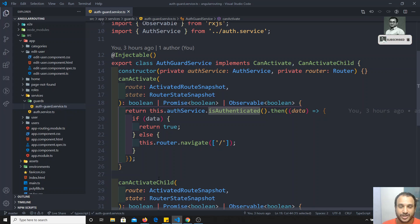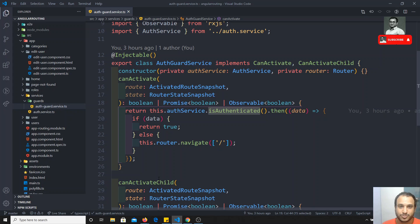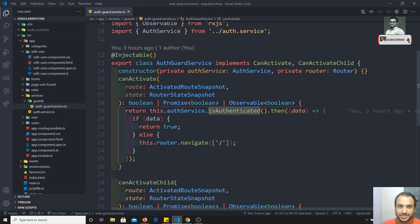canDeactivate will be somewhat tricky. If you have seen my previous TypeScript videos you will be able to understand very easily. So where will we be using canDeactivate?